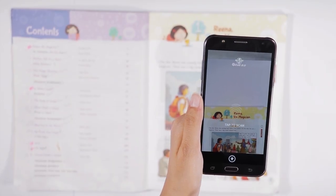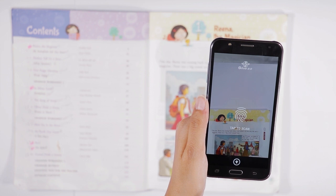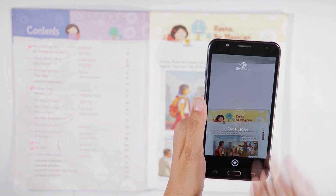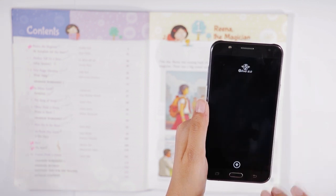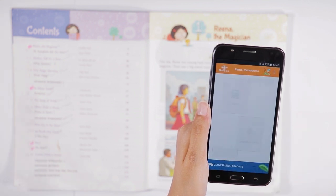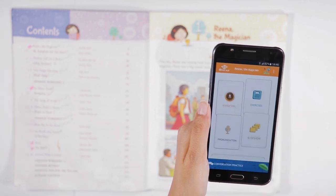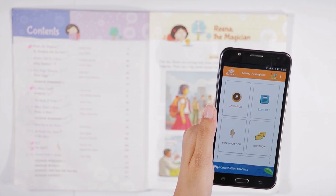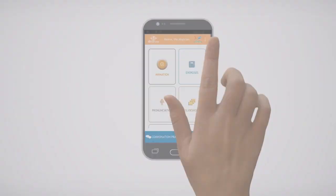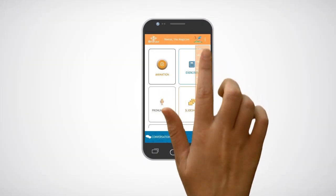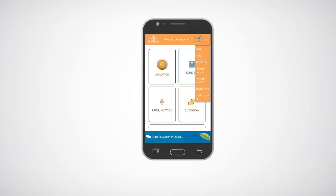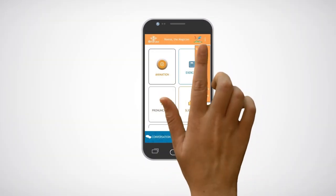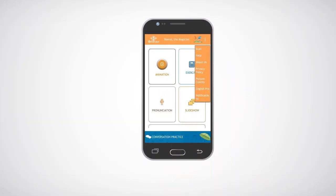Open the first page of the chapter and click on the tap to scan icon to view all the assets in the chapter. Click on the icon on the top right hand side to view the help manual.